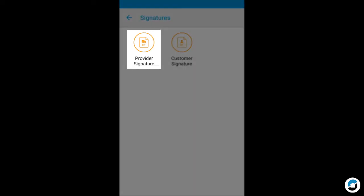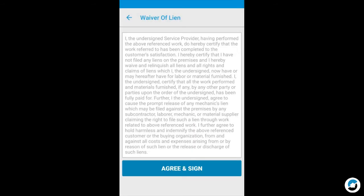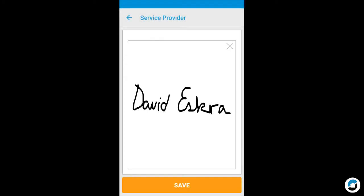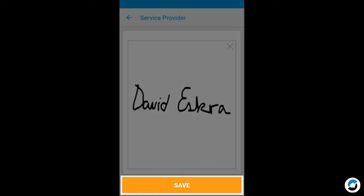Let's look first at Provider Signature. On this screen, read the waiver of lien, then tap Agree and Sign. Turn the phone sideways to sign your name with your finger or a stylus, and tap Save. When you're prompted to confirm, tap Save again.